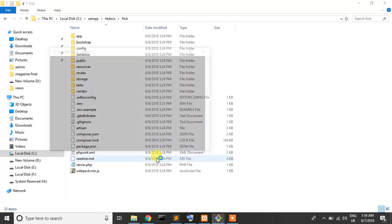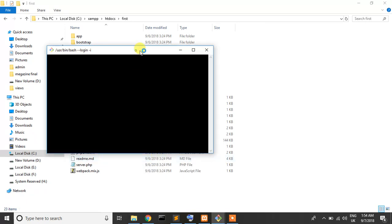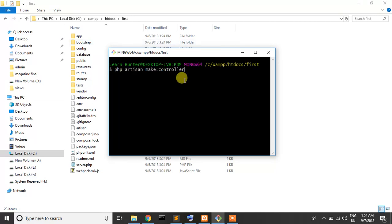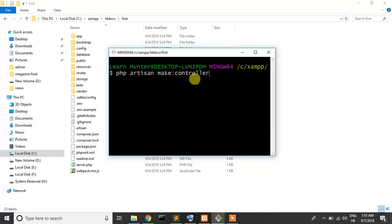Write PHP artisan make controller. PHP artisan make controller space or controller name student controller. Okay, press enter.